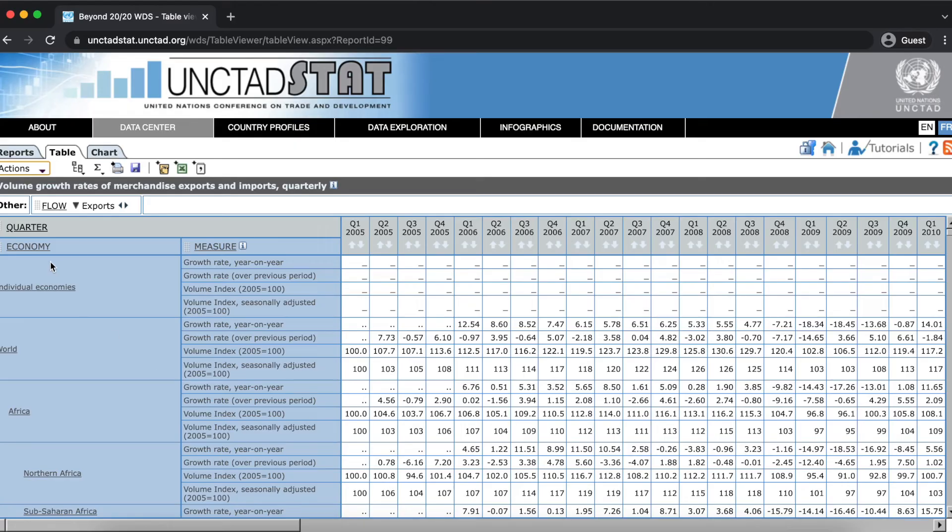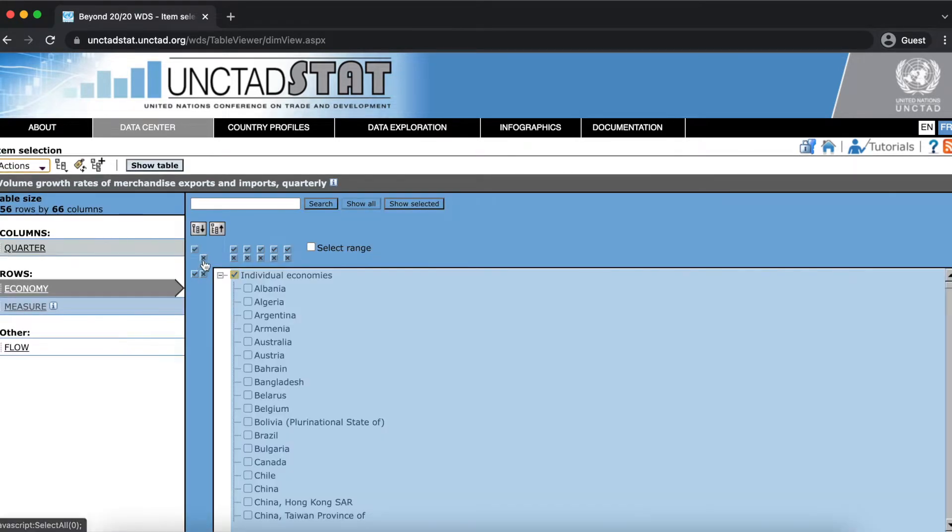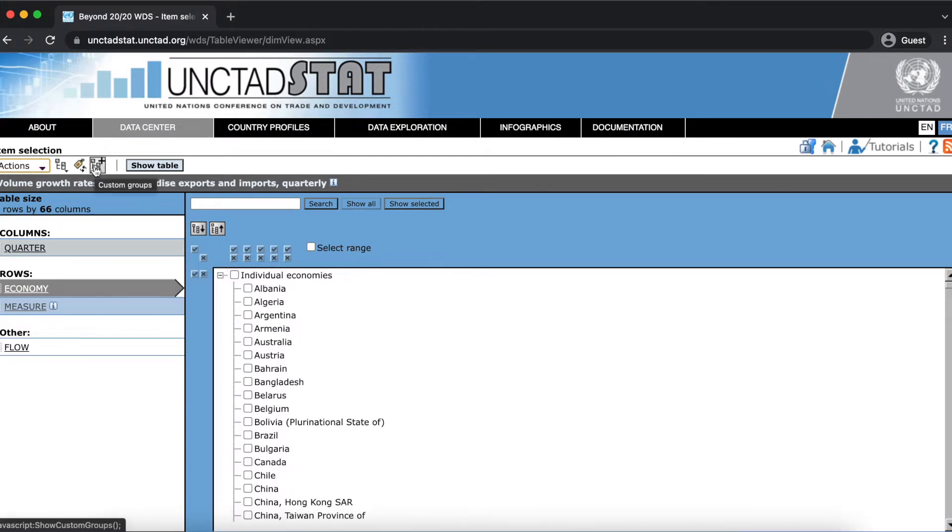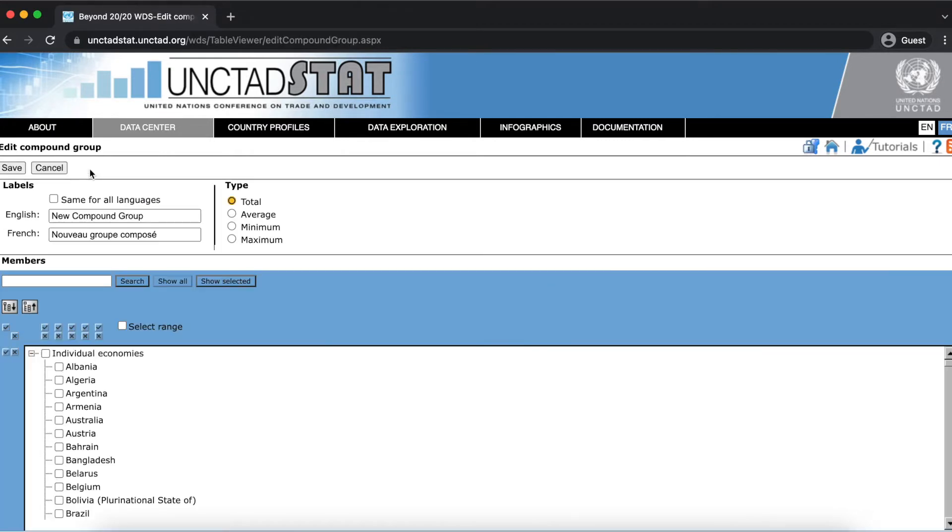You can make a custom group of items by navigating to the item selection page for a dimension and clicking on the custom groups icon. Here I'm just deselecting the default items so I can make my own selections. There are two options for custom groups, compound and calculated.